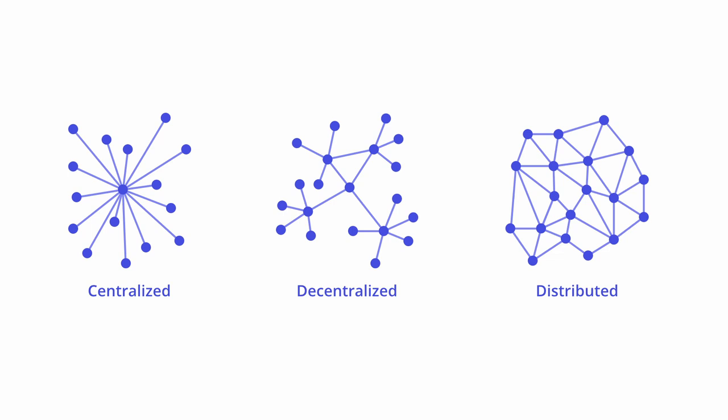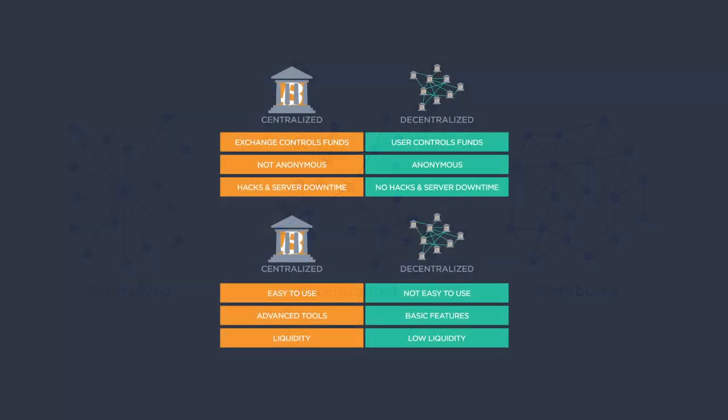In the other corner, we have decentralized exchanges or DEXs, which can be viewed as the complete opposite of CEXs. The most important distinction between the two is that decentralized crypto exchanges do not rely on employing a governing body or third party to oversee, execute or control trades.